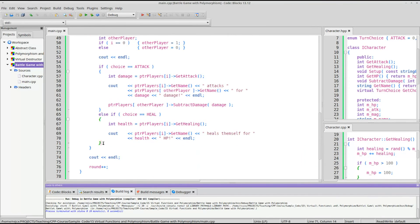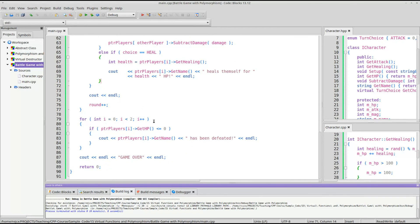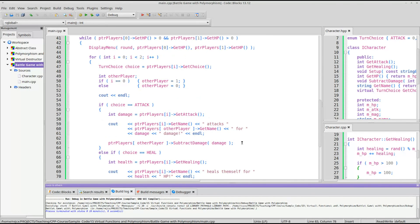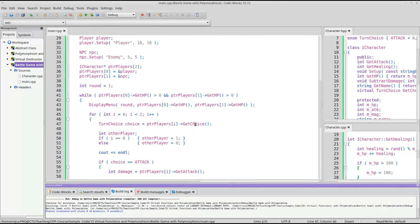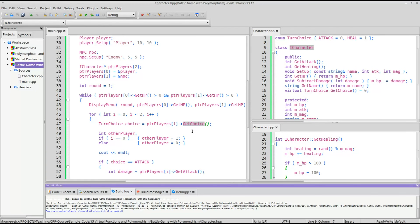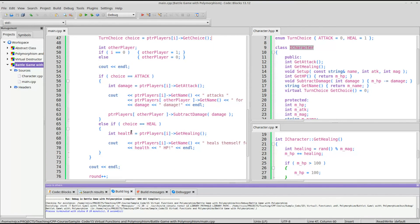So the program will continue looping until someone is out of HP and then it will loop through and say which player has been defeated or both of them. So that's a really simple example of utilizing a virtual function and an abstract class and polymorphism to utilize generic code so we don't have to keep repeating it over and over for how we handle enemy or how we handle the player.